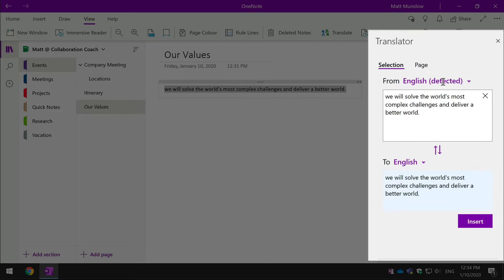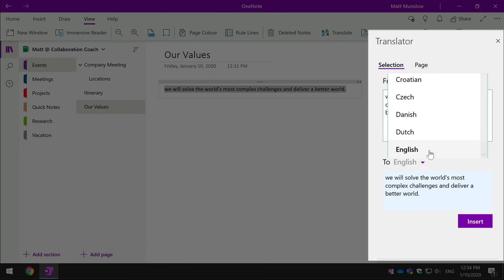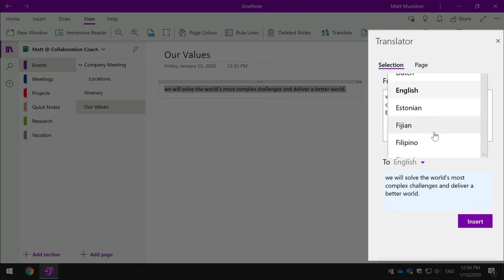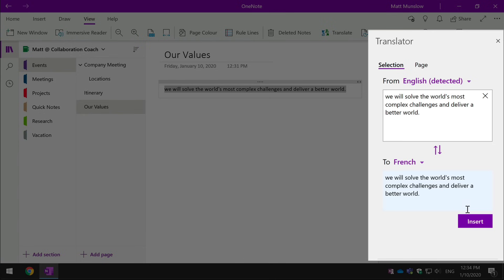So I can just choose another language and hit insert and it will change the text directly on the page for me.